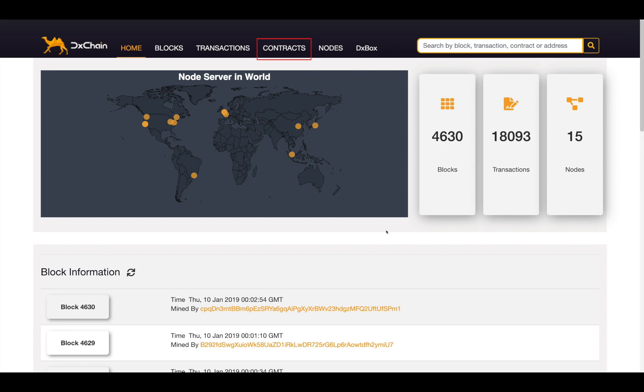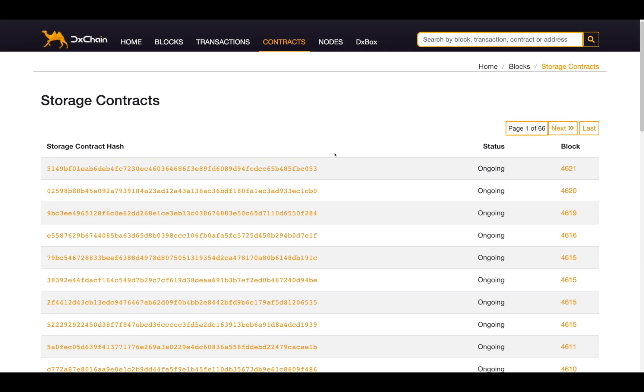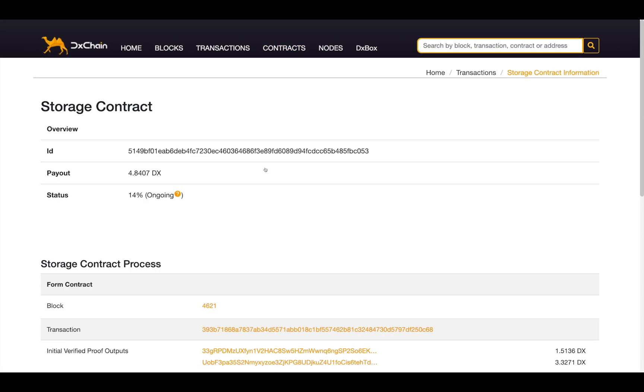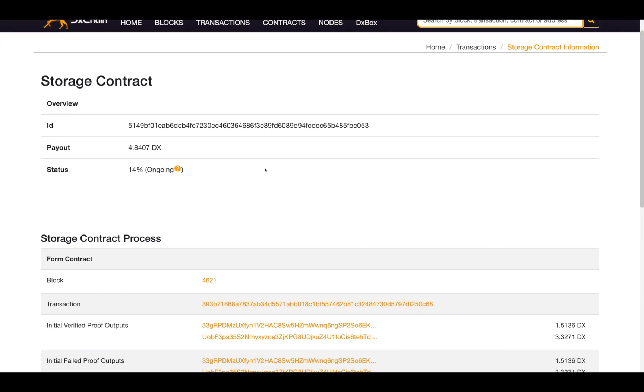When clicking on the contract tab on the navigation bar, a list of contracts are available. Clicking the ID will give you detailed information about the contracts, including the file contract ID, current status, initial settings, etc.